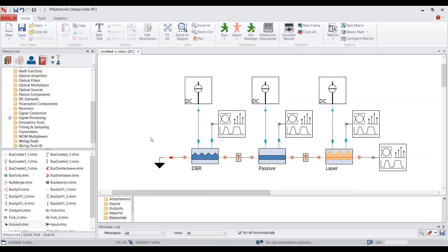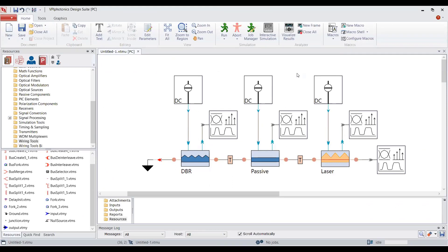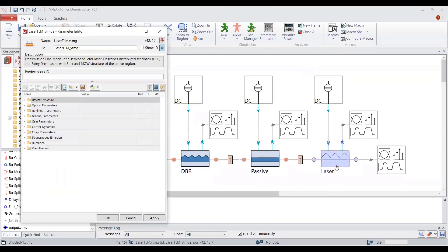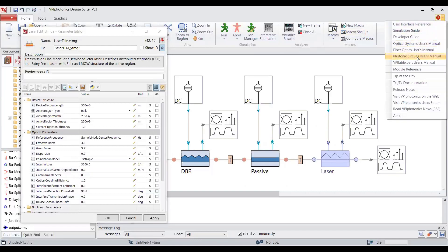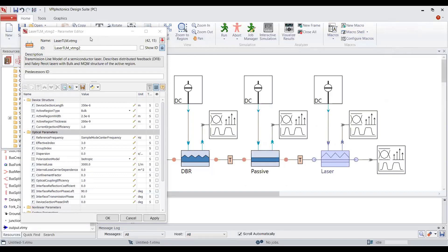We have to first change the physical parameters of each device section, and we have to do changes on the global parameters of the simulation. When you double-click on a TLM module, a parameter editor window appears. In the parameter editor, there are parameters in different categories with default values assigned. For your own simulation, you have to adjust these parameters according to the laser design you would like to simulate. For instance, I would like to keep the device section length as 350 micrometers.